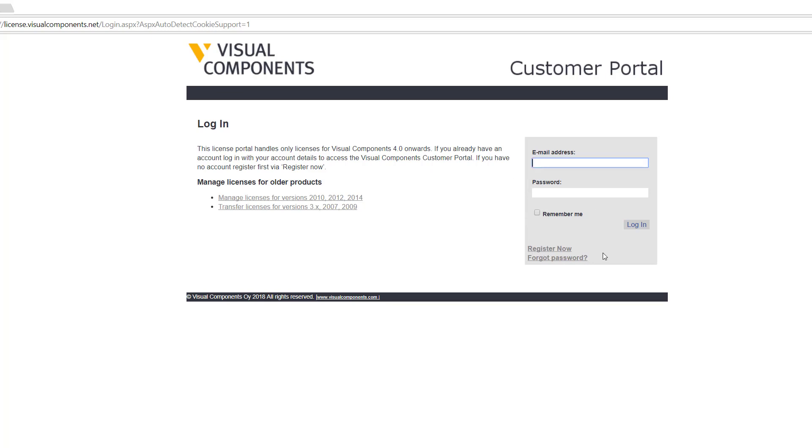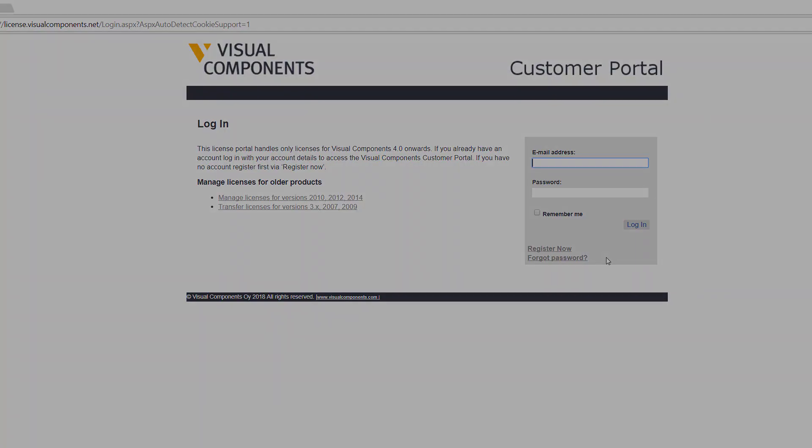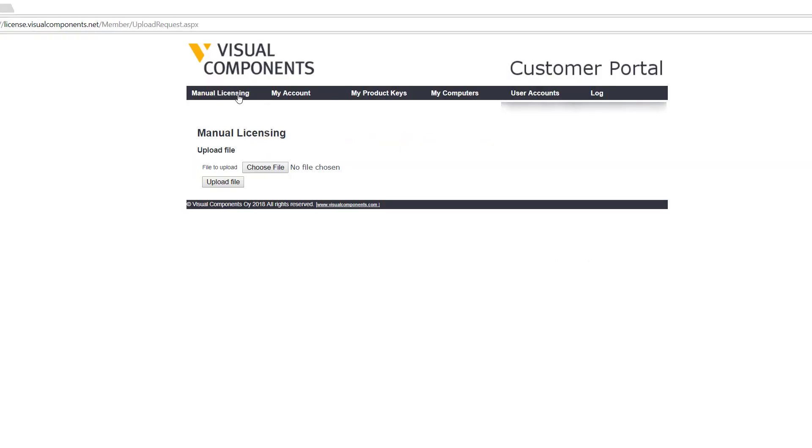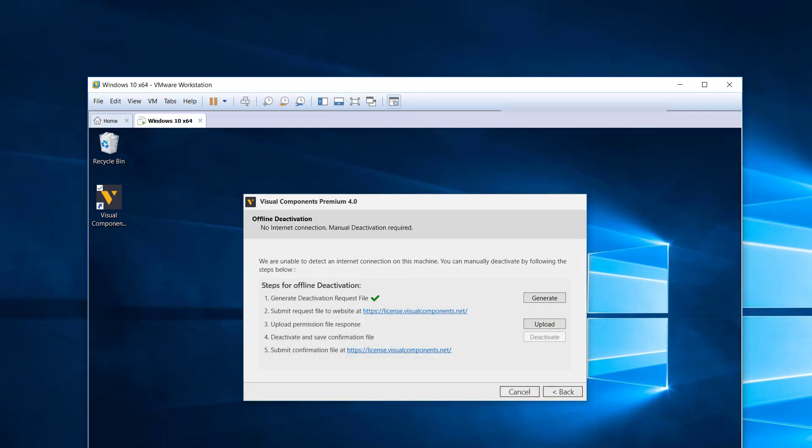I'll go ahead now and sign into my account. Okay, I signed into my account. From here you want to click Manual Licensing and you now have options to upload that deactivation request file. So I need to get that file from my virtual machine. I'll minimize my browser.